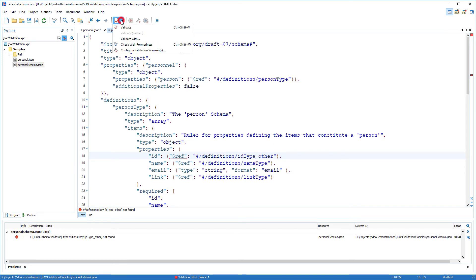The validation support for the JSON schema is similar to that offered for JSON documents: check wellformness, validate with, validation scenarios, and validate as you type.